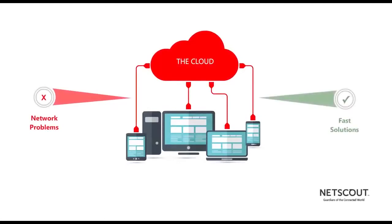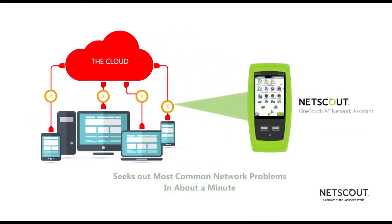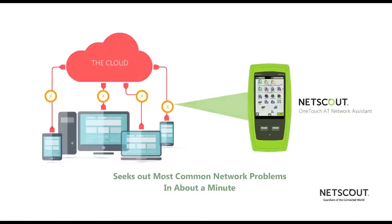Network problems demand fast solutions. Netscout's OneTouch AT seeks out the most common network problems from the client to the cloud in about a minute.